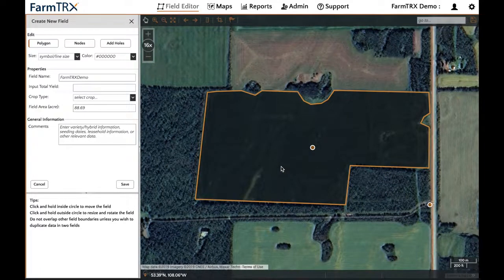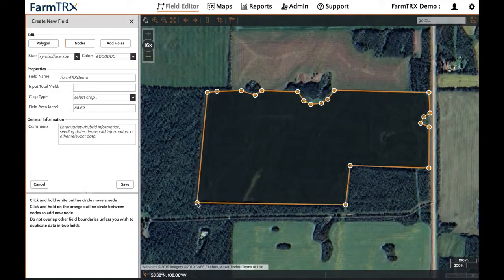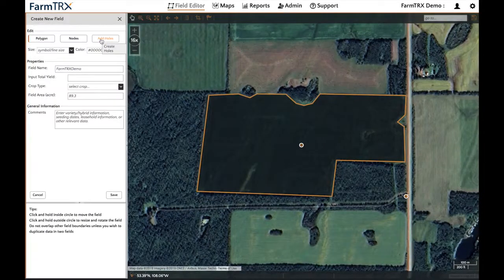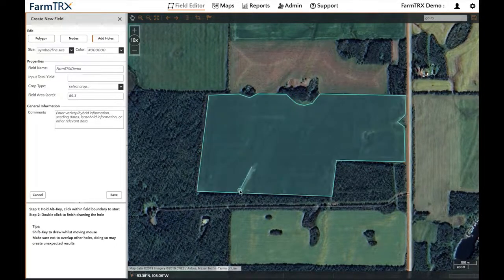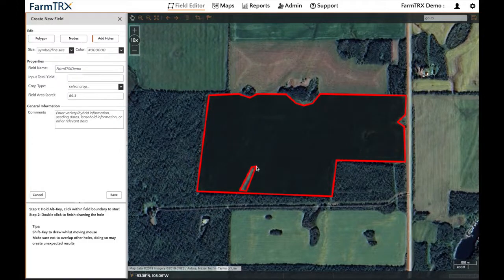To edit a point, click the Nodes button, then you can click and drag any point to edit it. To add holes, click on the Add Holes button and put your mouse over your field. Hold the Alt button on your keyboard and then click to create the points around each hole. Double click to finish drawing.